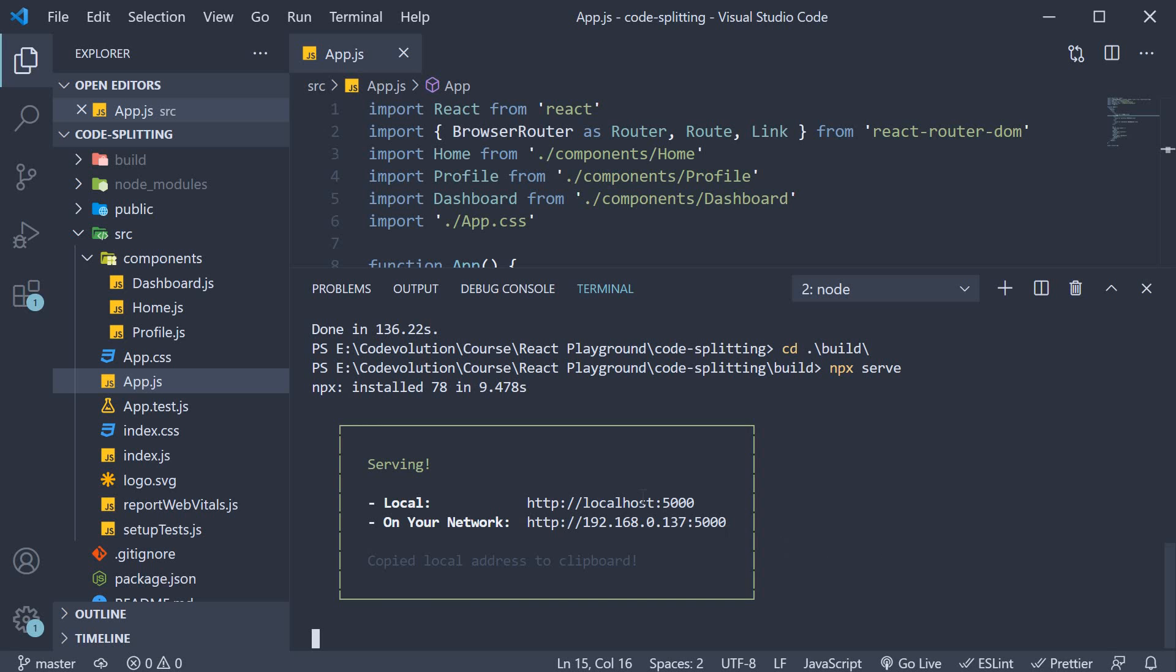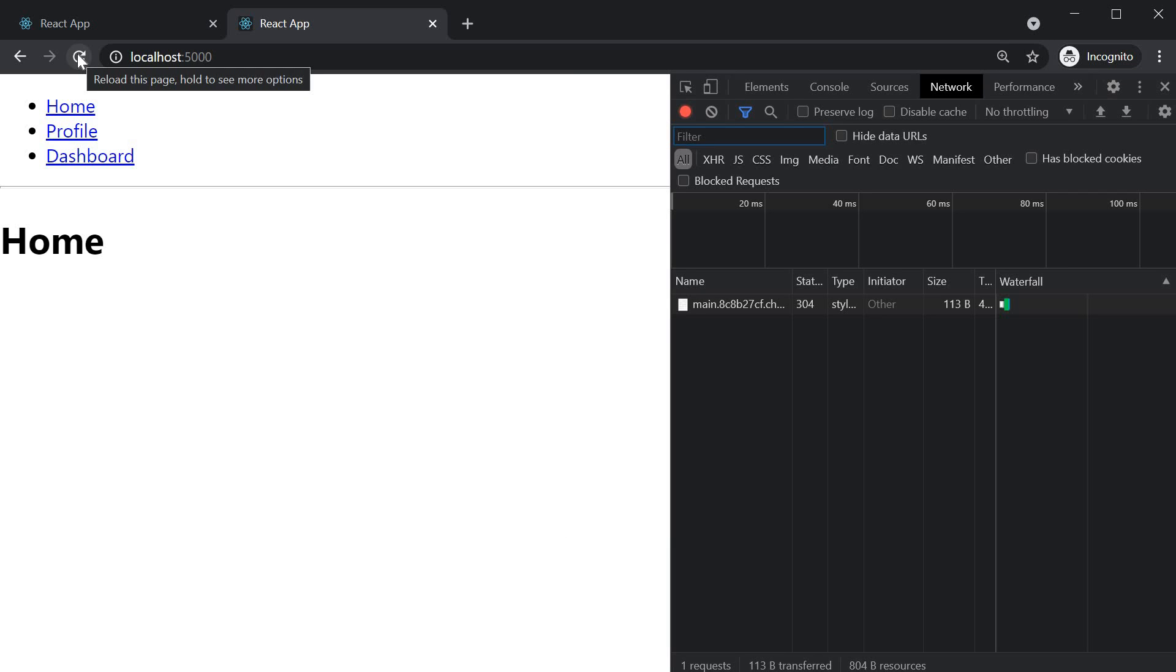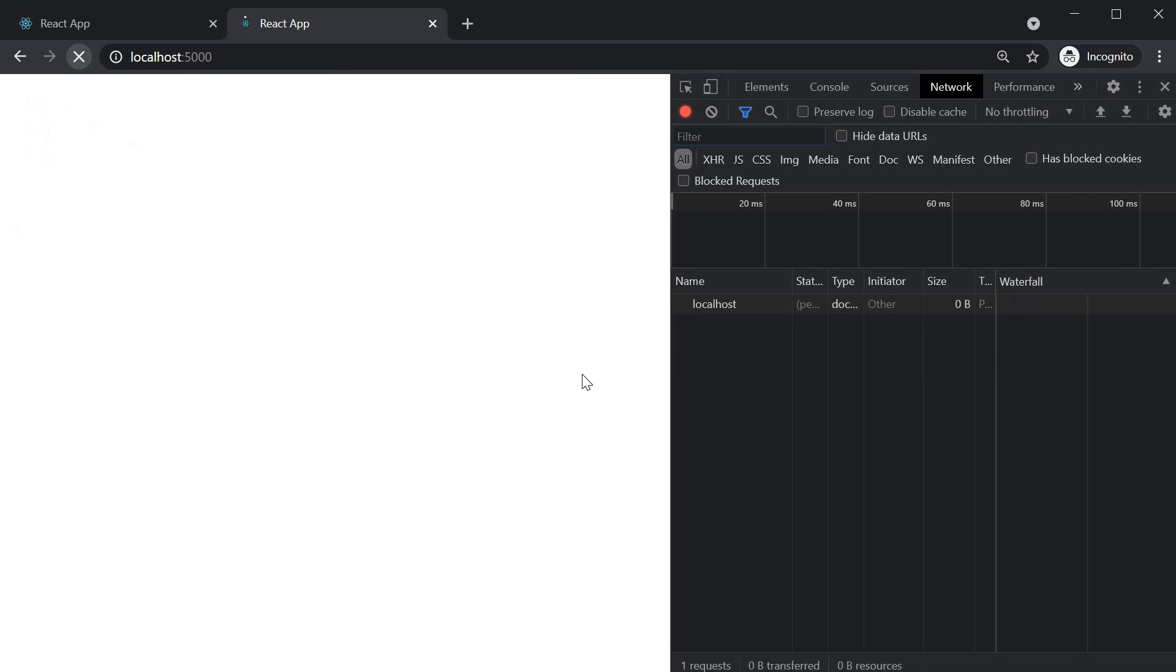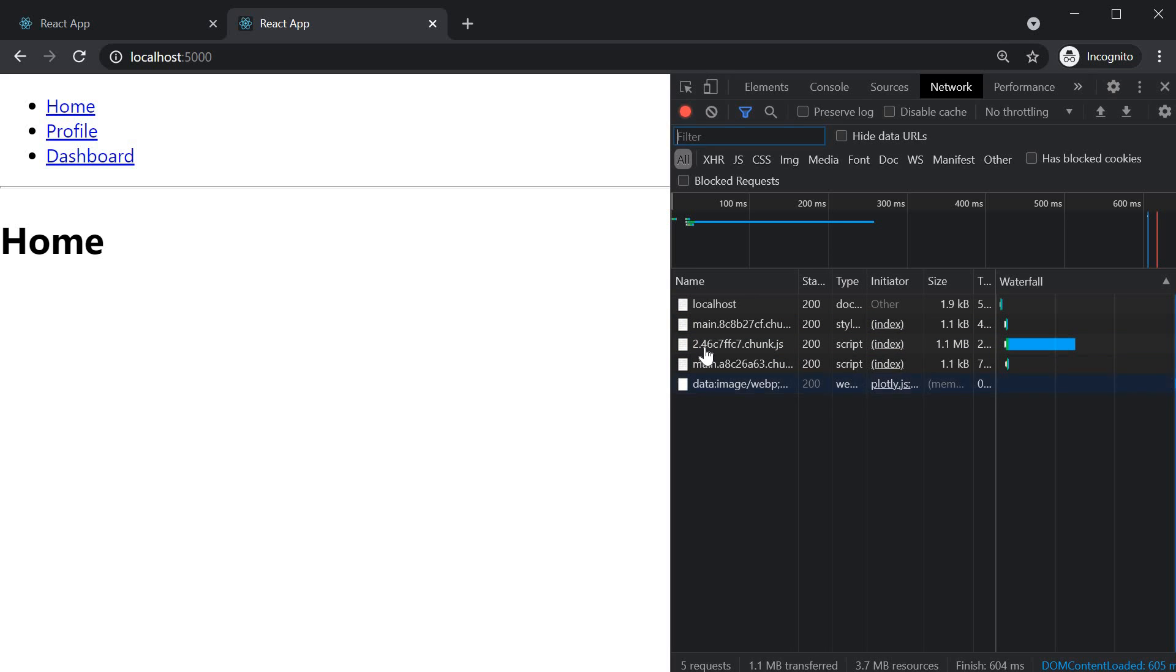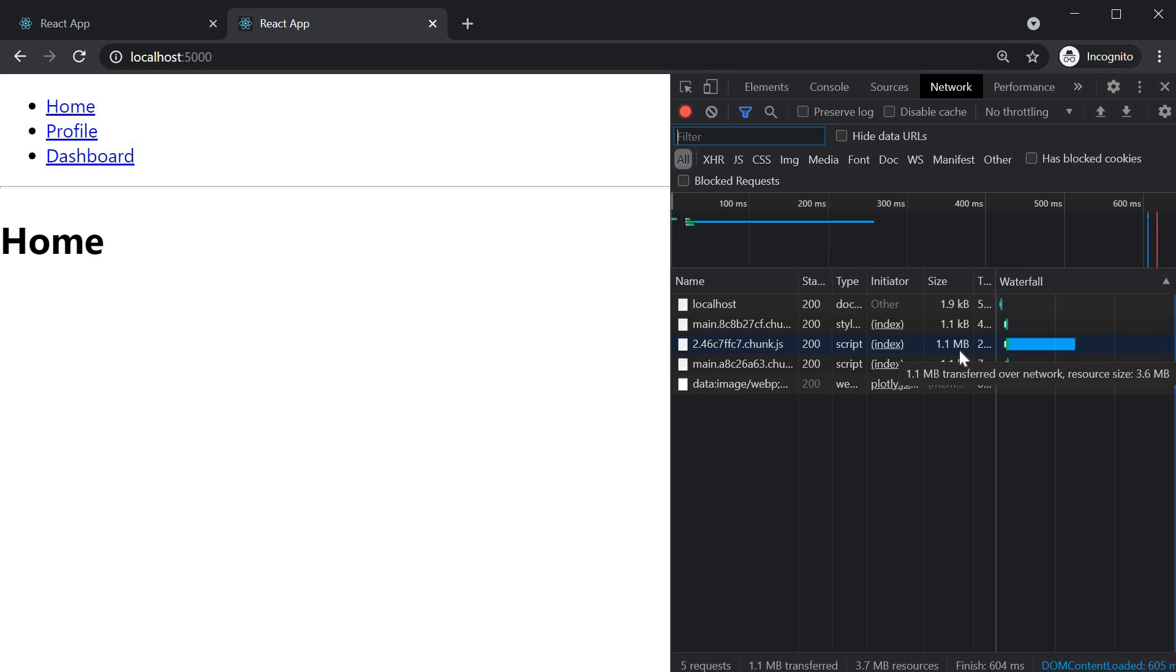The app should be running on localhost port 5000. If I open the network tab and empty the cache and reload, you can see the various resources that are fetched. Our focus is on this particular chunk. The two dot hash dot chunk dot js file, which is 1.1 MB. This chunk basically refers to the third party package we have installed, which is the plotly JS library. And as you can see, it is quite big in size.